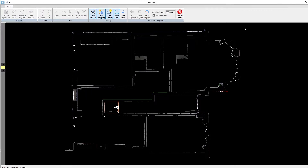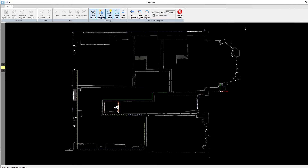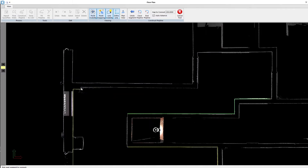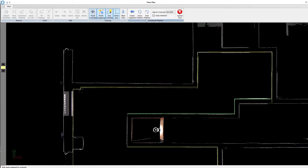The other method of doing this is using construct polylines, where I can simply select on the wall and it will extract out the line work for that wall. You can see here I can very quickly go around a room to create that floor plan. Once I'm happy I can simply end the polyline.